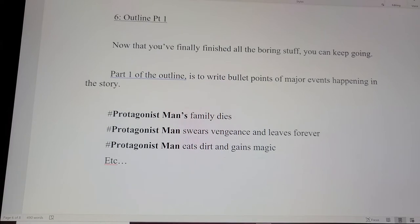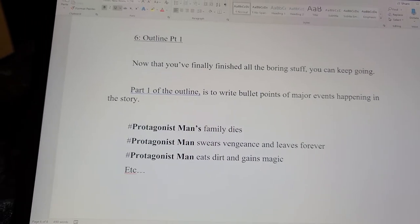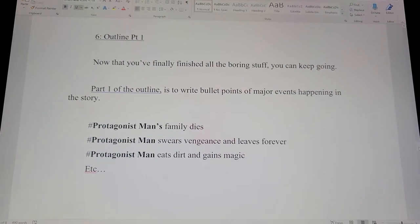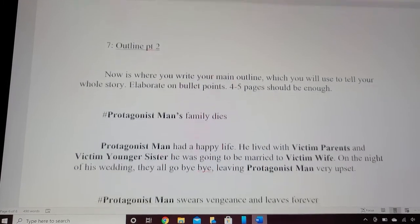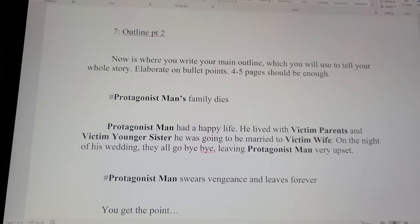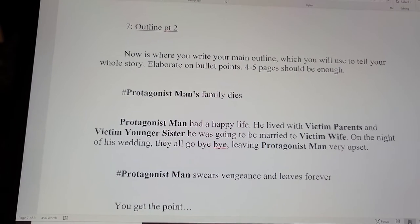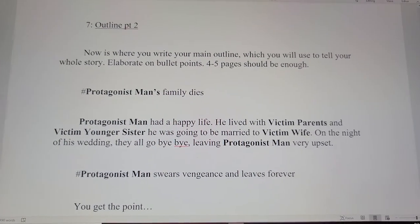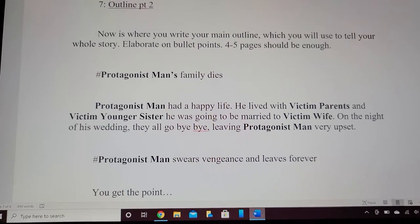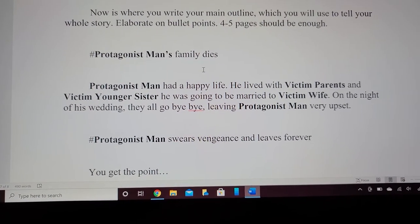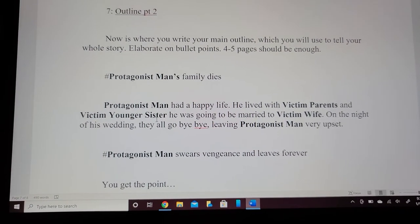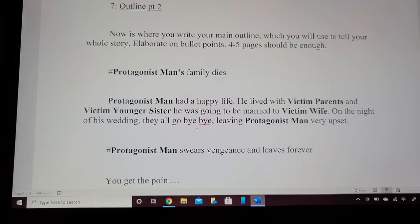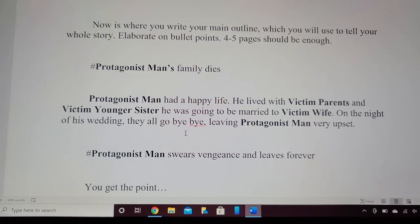The whole point of writing it this way is to make the writing flow as efficient as possible and take as little time as possible, so you don't have to go back changing things in the end. Outline part two is where you write your main outline, which you will use to tell your whole story. You can elaborate on the bullet points and four to five pages should be enough.